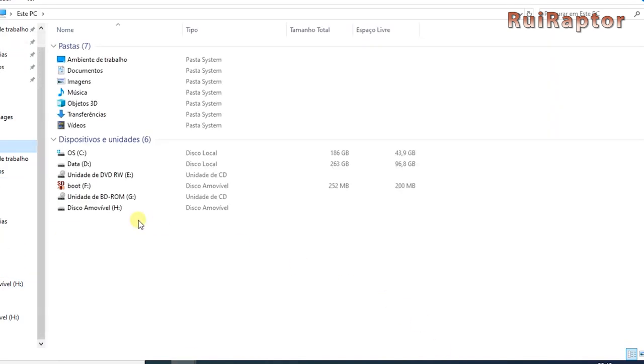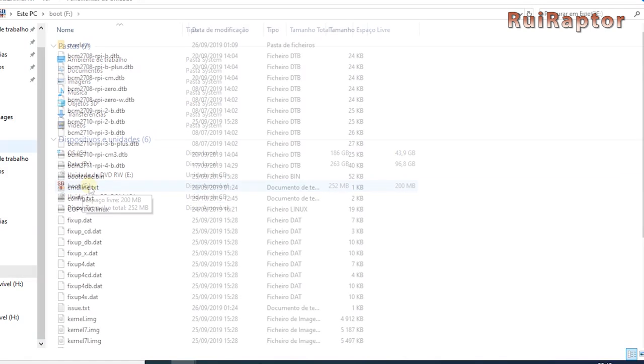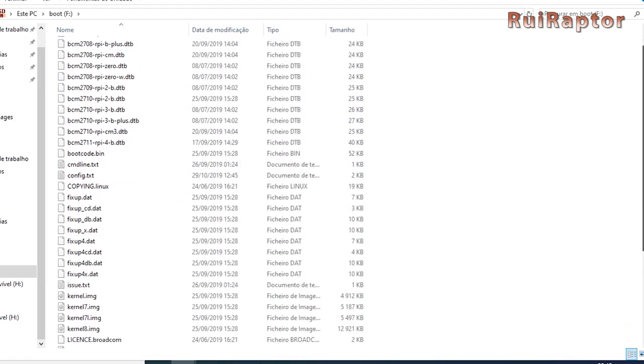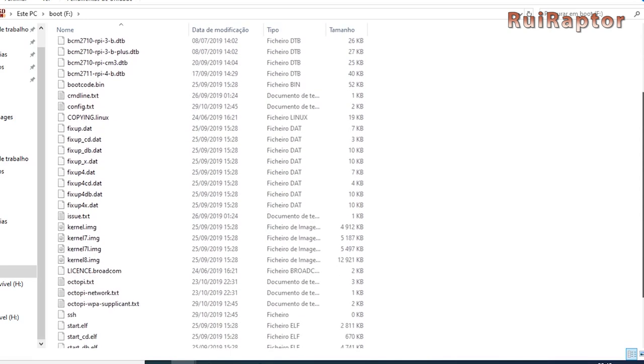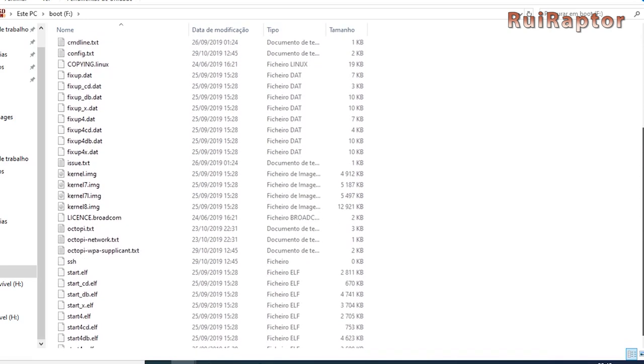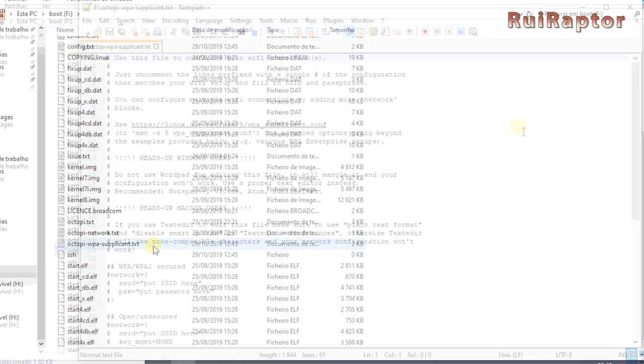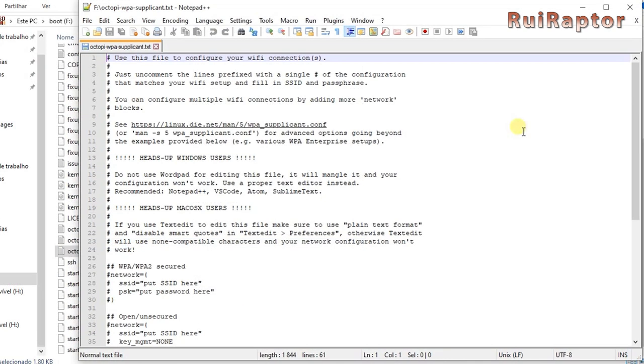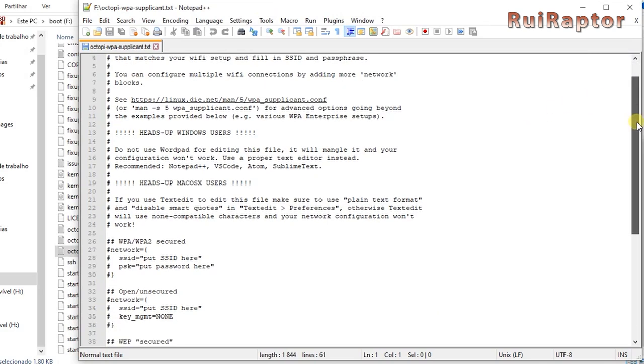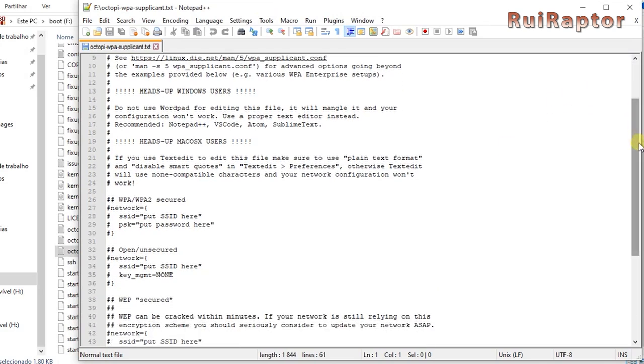If you open File Manager, you will now see a boot partition that was created when flashing the image file. Open it and look for this file. This file contains the Wi-Fi settings, so we need to edit that so that your Pi can get online. Open the file using Notepad++. Normally, Windows WordPad messes with these files, so don't use it.